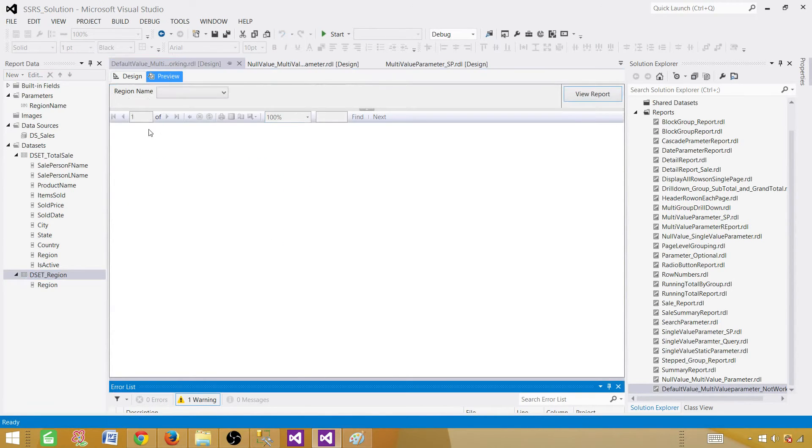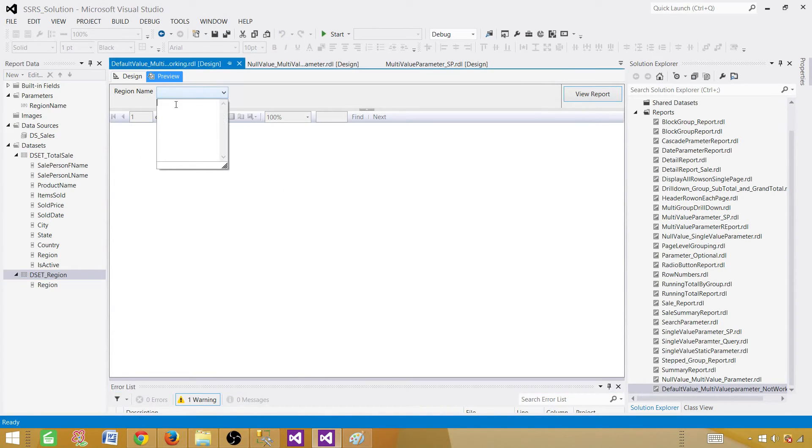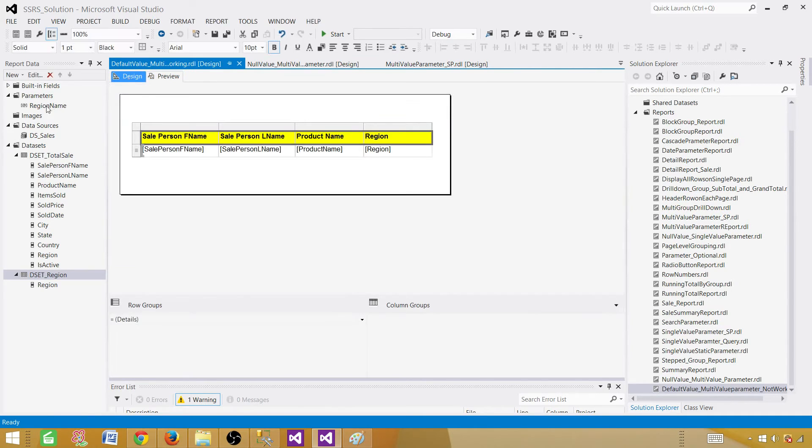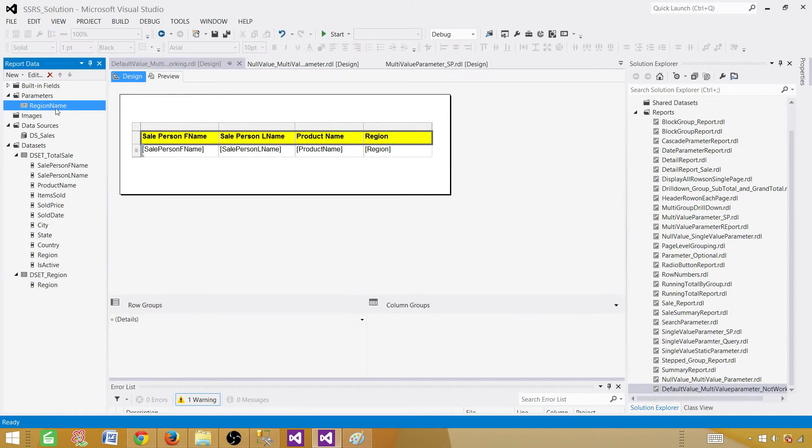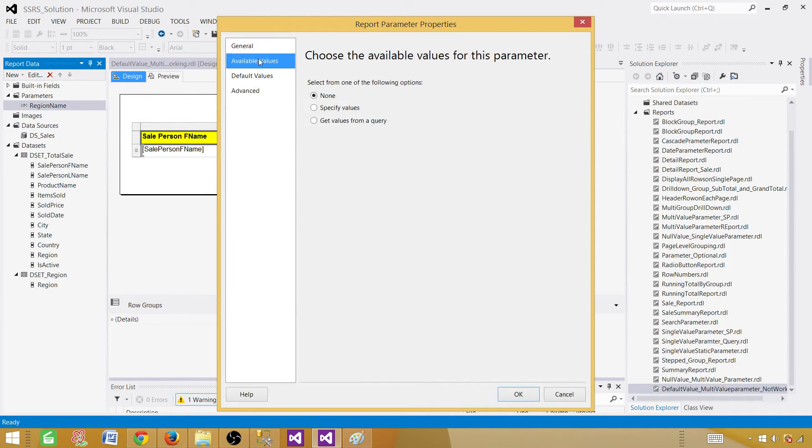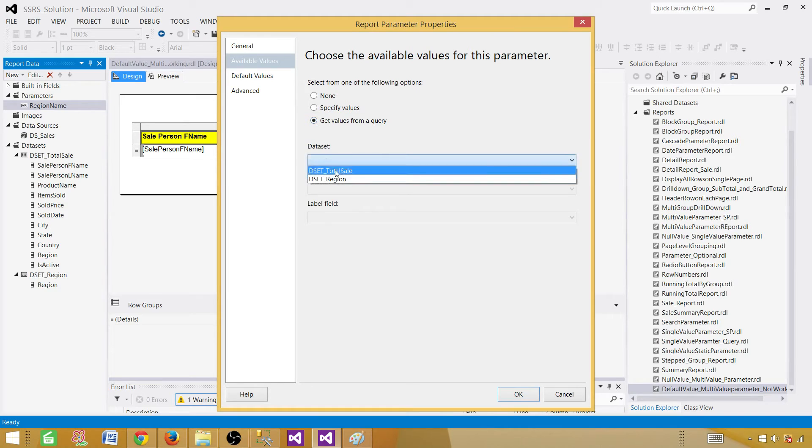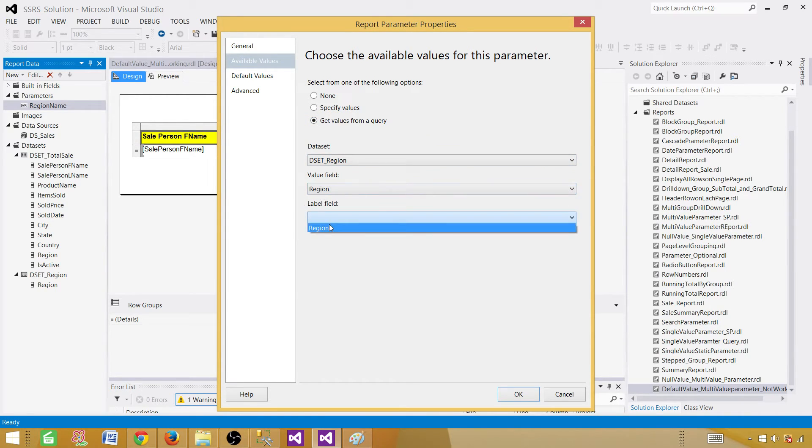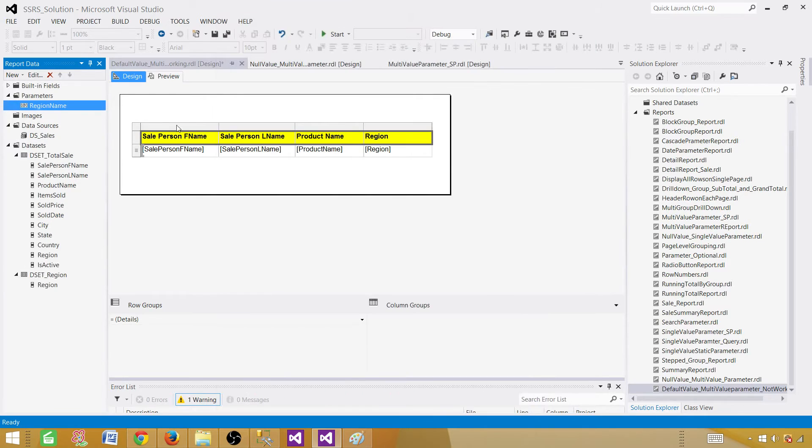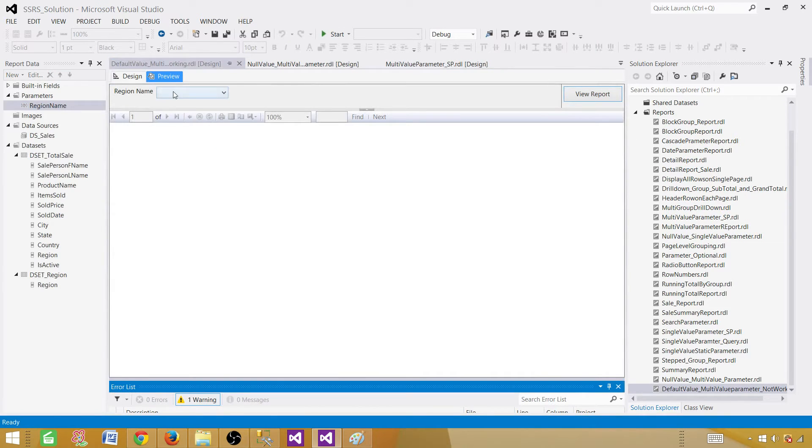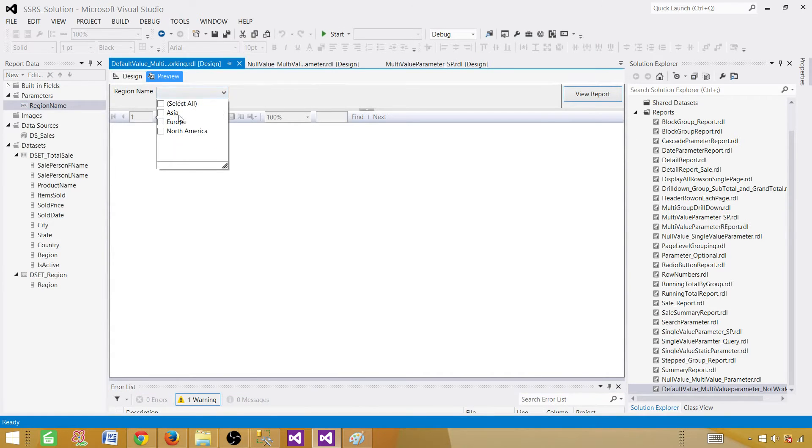Now we can preview our report. The very first thing here is it did not take that dataset automatically. So we have to go and map that result set. So go to the parameter again, properties. And here you will say available values, get values from the query, and the dataset region. Okay, value is coming in region, and the label is also region. Hit okay. Now if I go ahead and preview my report, I have the drop-down.